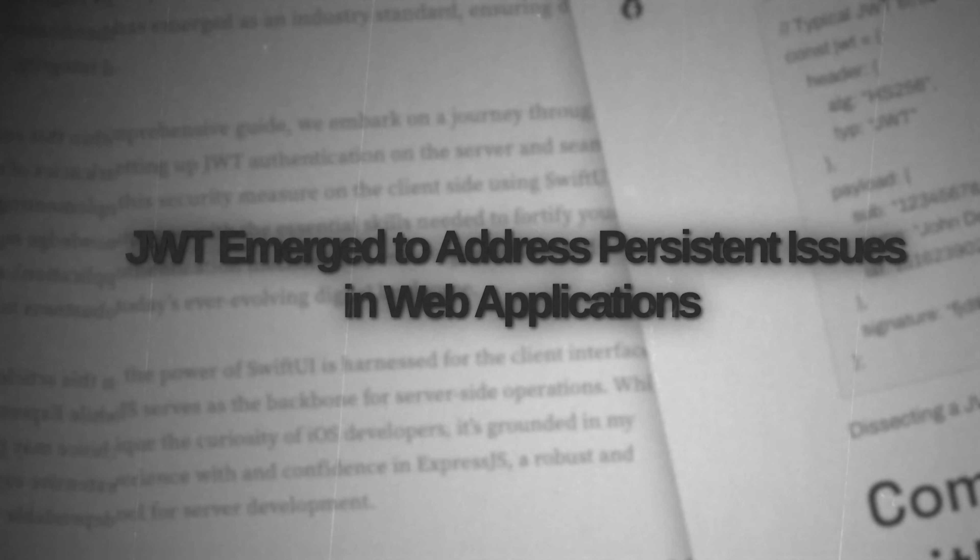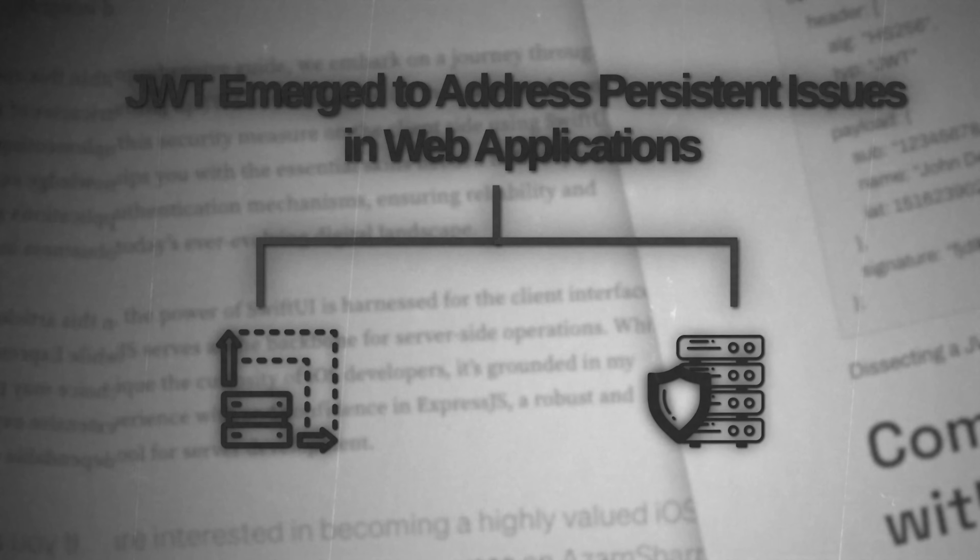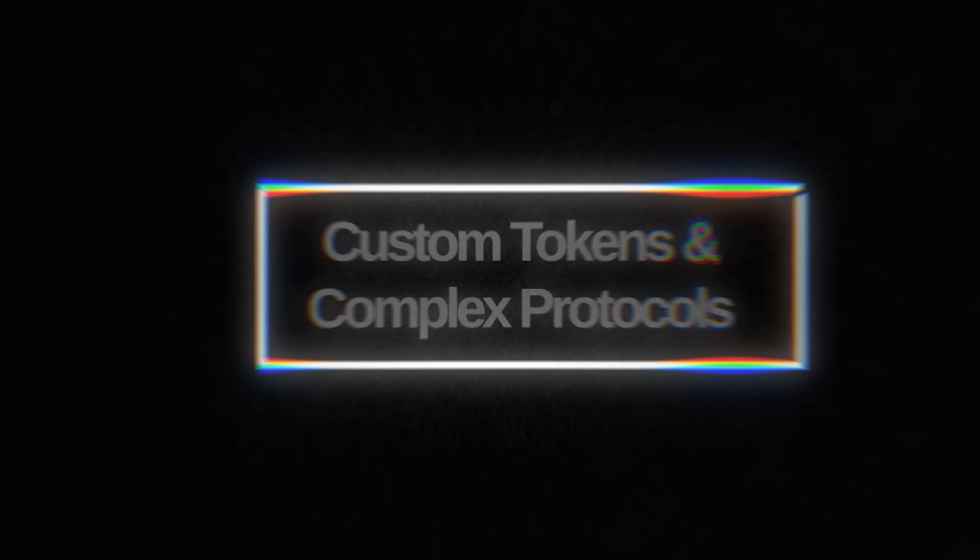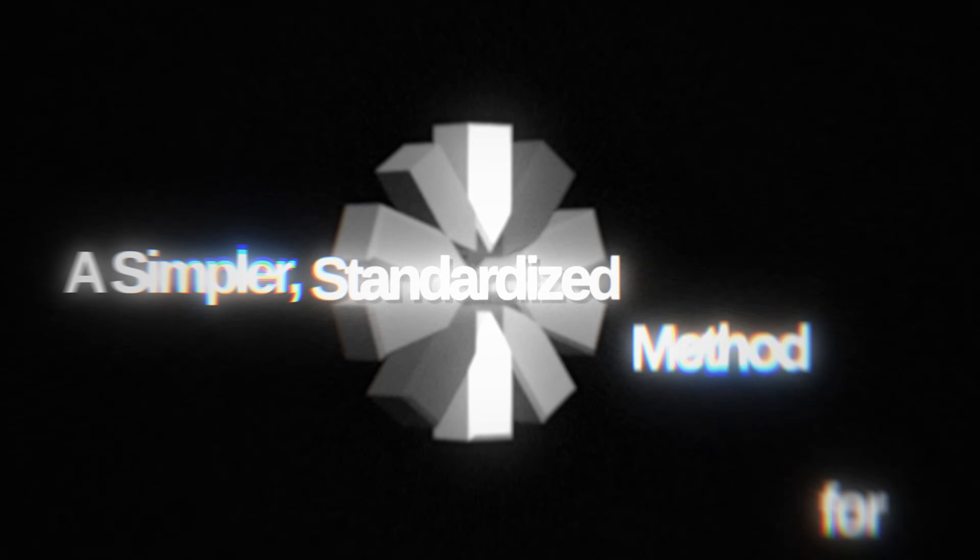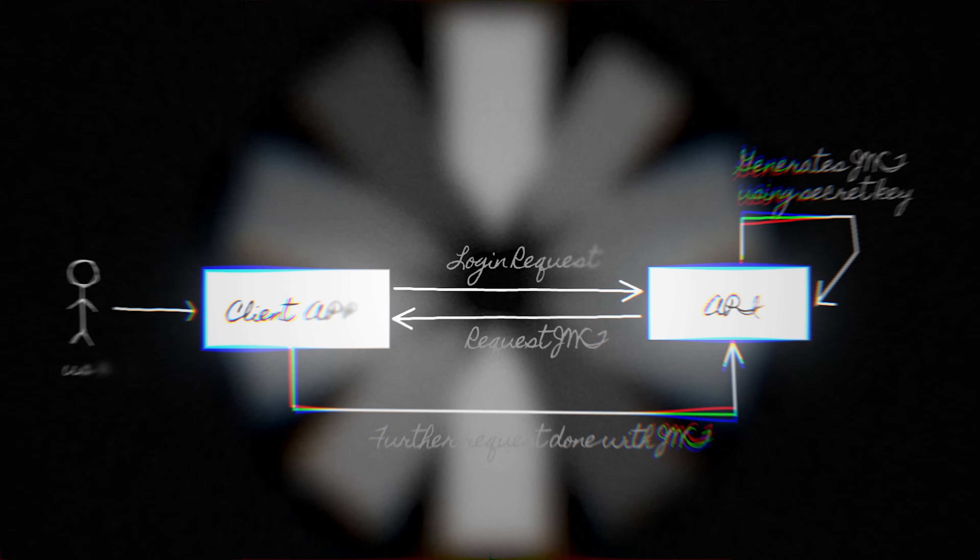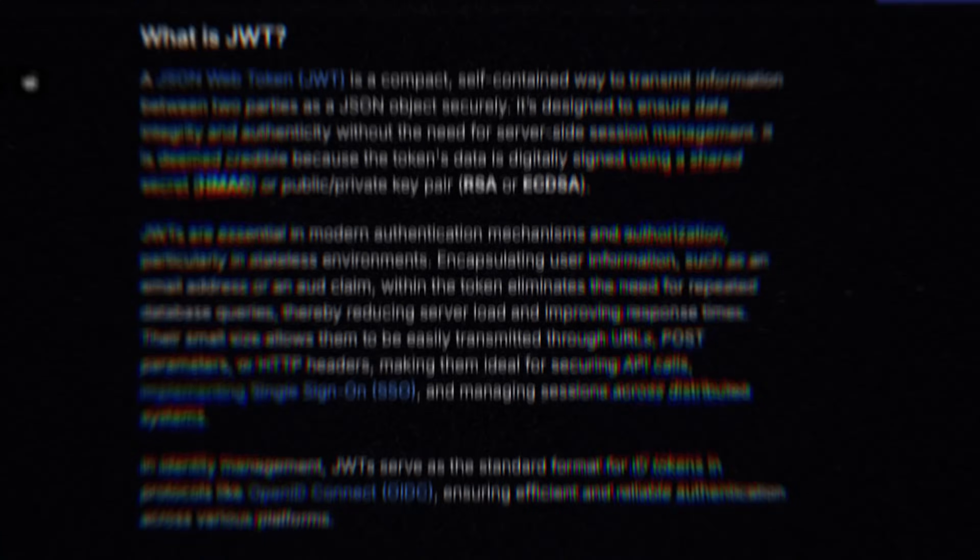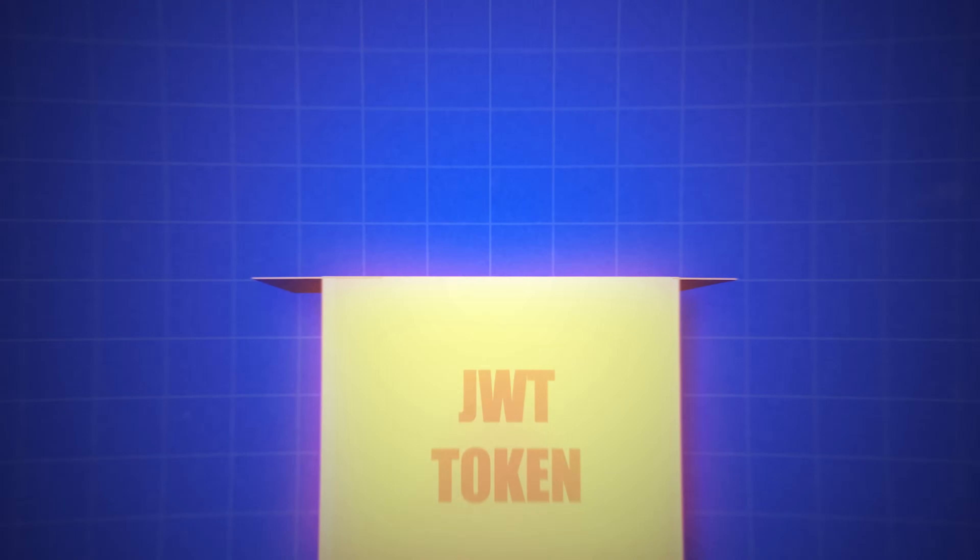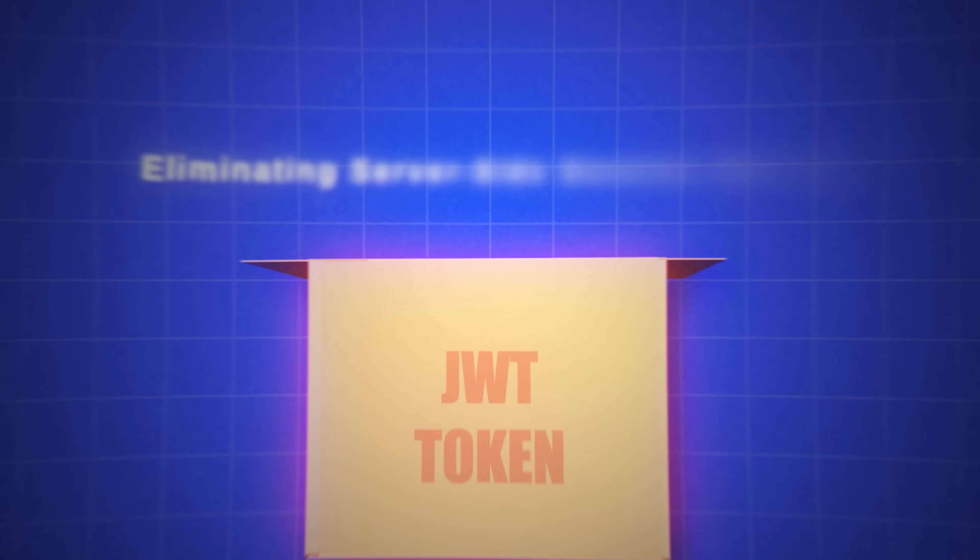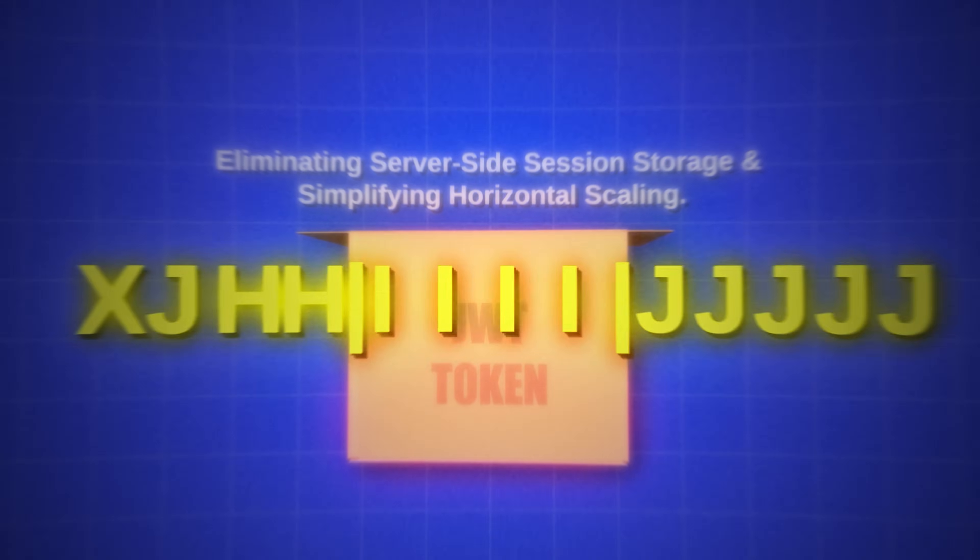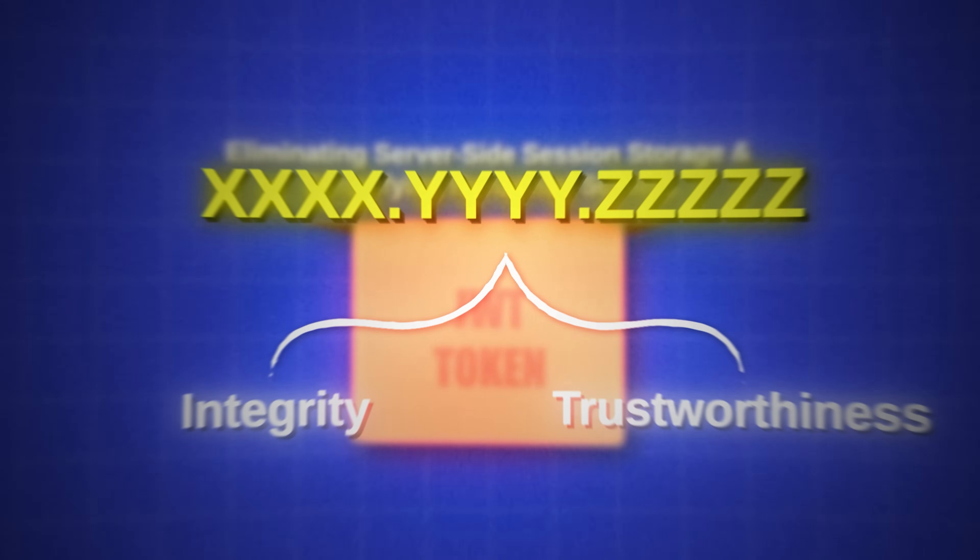JWT emerged to address persistent issues in web applications, scalability constraints, and security risks associated with traditional server-side sessions. Unlike custom tokens and complex protocols such as OAuth and SAML, JWT provided a simpler, standardized method for securely transmitting claims. Its design emphasized stateless architecture, compactness, and robust security, making it ideal for modern web needs. With JWT, session data could be embedded within the token itself, eliminating server-side session storage and simplifying horizontal scaling. Its compact JSON structure, secured with cryptographic signatures, offered integrity and trustworthiness in a lightweight format.